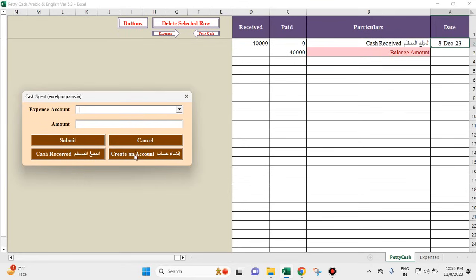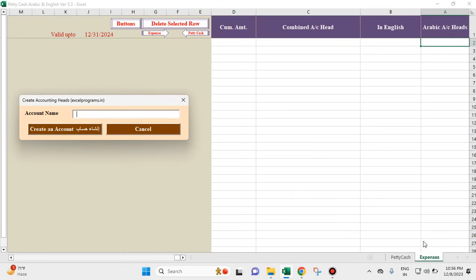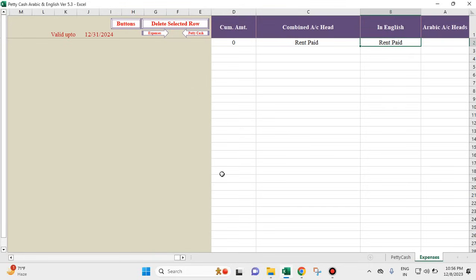So we have to create an accounting head before putting our expenses. Click on 'create an account.' The moment I clicked on it, the worksheet has shifted to the expenses worksheet. Now I will write 'rent paid' — and this has come here in the expenses sheet.